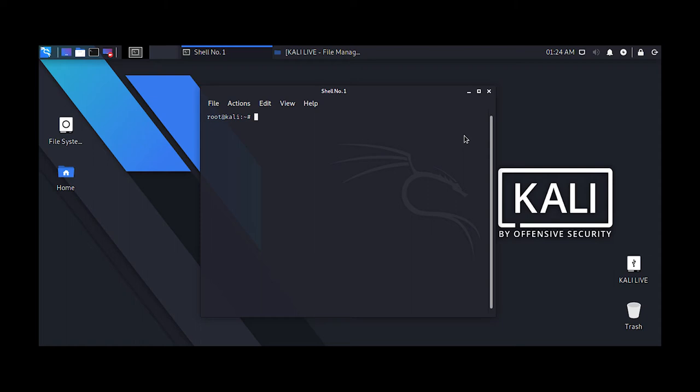Hey guys, CyberSprite here. In this video we will be discussing Kali Linux and its installation, so let's get started after a short intro.